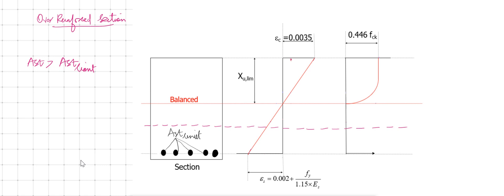Drawing the strain variation linearly: when the strain in concrete reaches somewhere here, the strain in steel is at a corresponding lower level. When the strain in concrete reaches its maximum of 0.0035, the strain in steel has still not reached its maximum of 0.002 + 0.87·f_y/E_s.